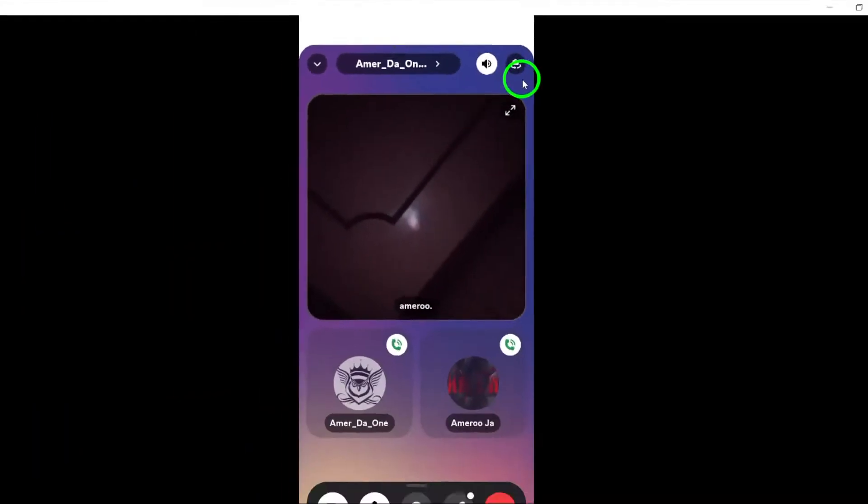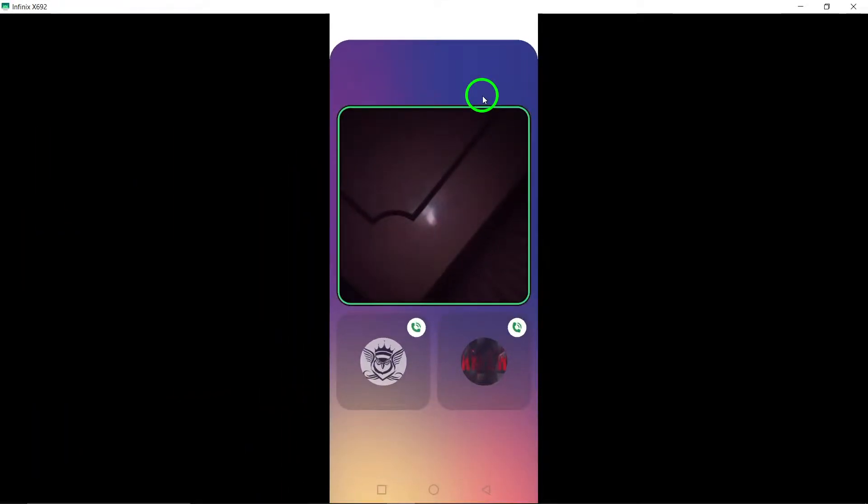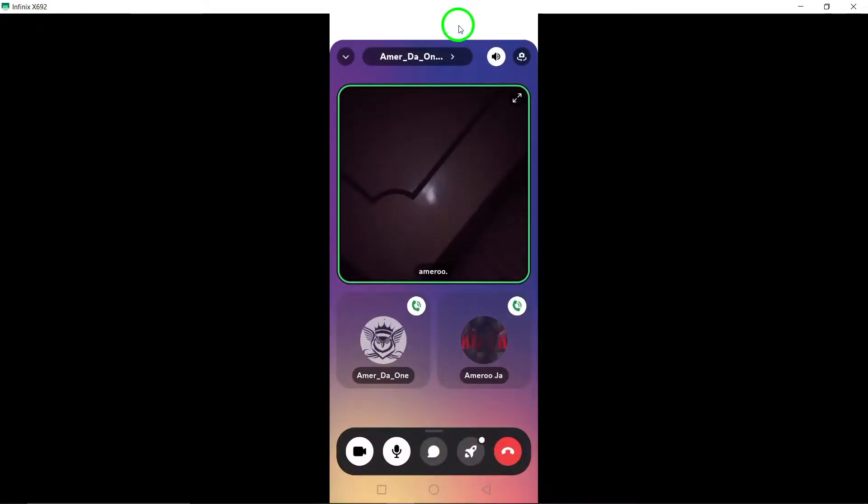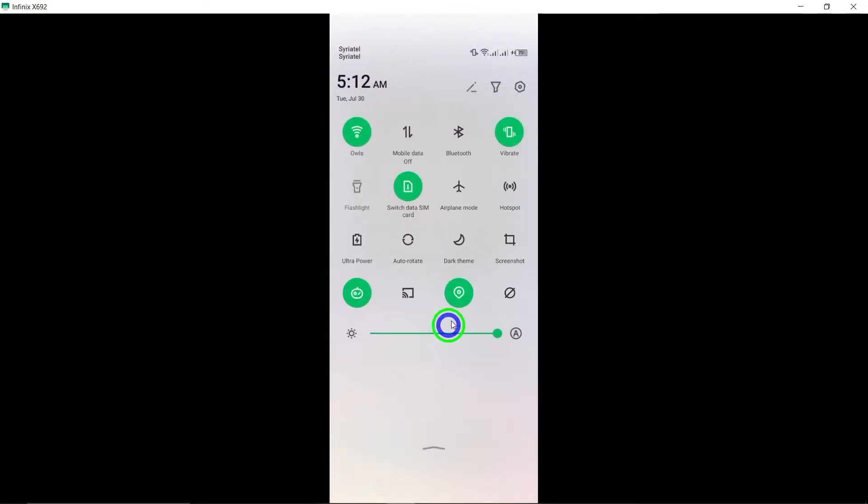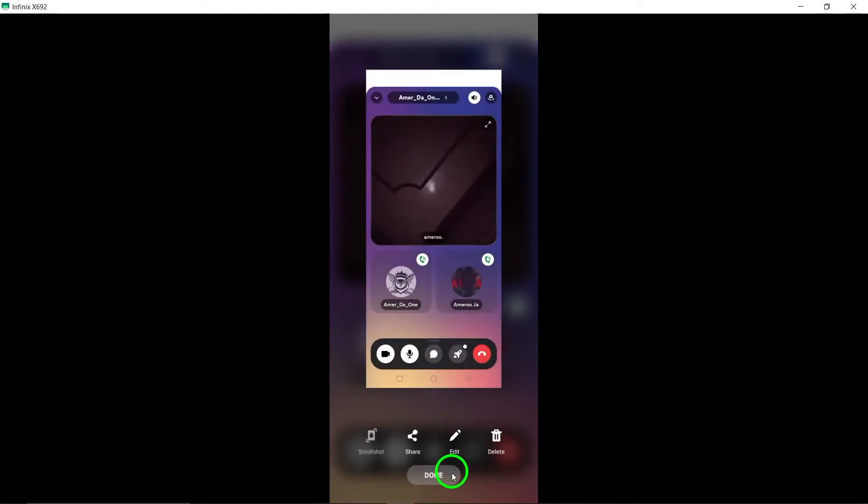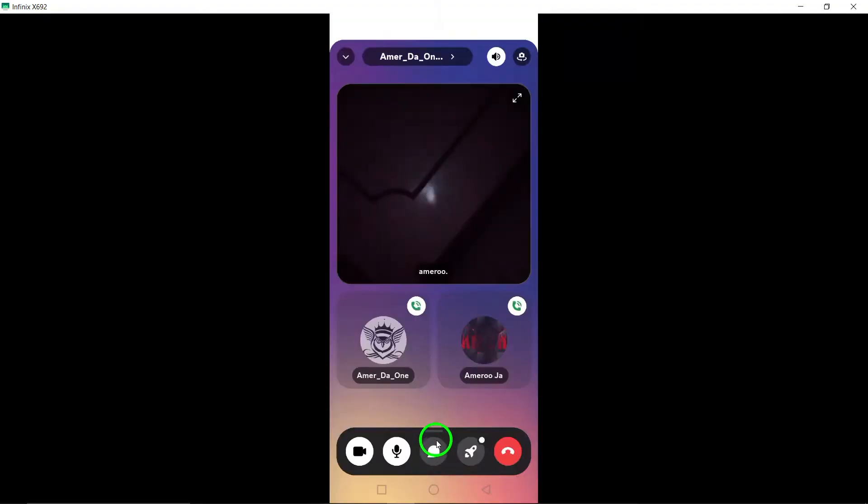And that's it. You're all set to enhance your video calling experience on Discord. Switching cameras can really help you showcase your surroundings or share moments in a more engaging way.